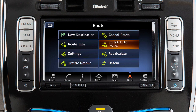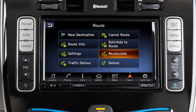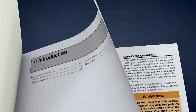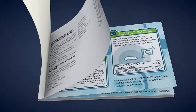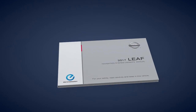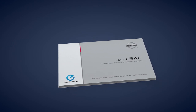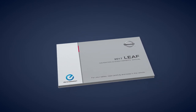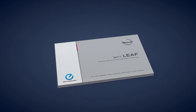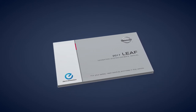You can also edit or make additions to the current route, recalculate the route after changing the search conditions, or set a detour for a preset distance from the current route. Please see your Navigation System Owner's Manual for important safety information, system limitations, and additional operating information.